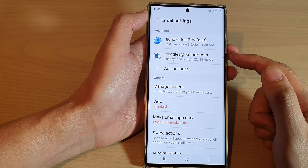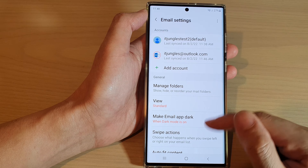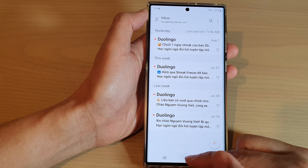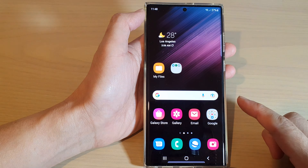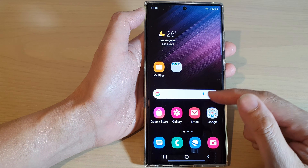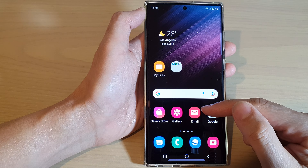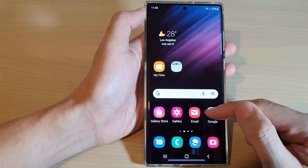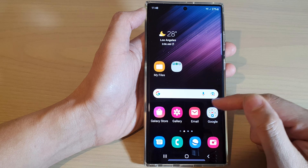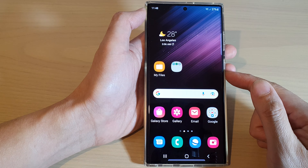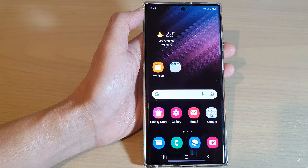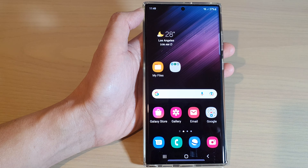And those are the settings for your Outlook email account. You can tap on the home button to go back to the home screen. That is how you can set up your Outlook Hotmail email account with Samsung Email on the Samsung Galaxy S22 series. Thank you for watching this video — please subscribe to my channel for more videos.